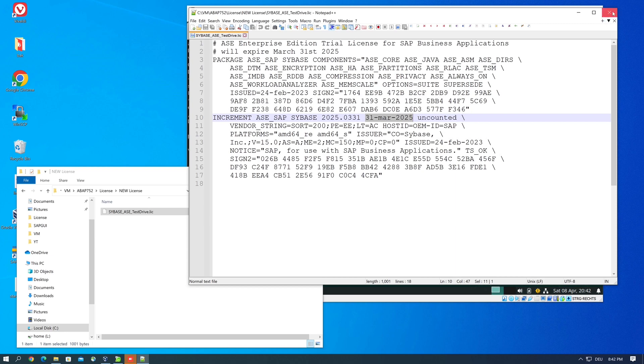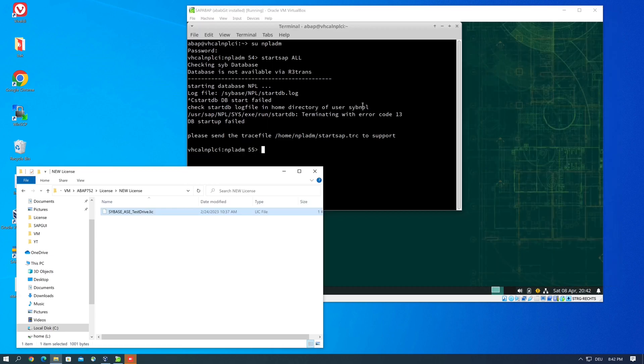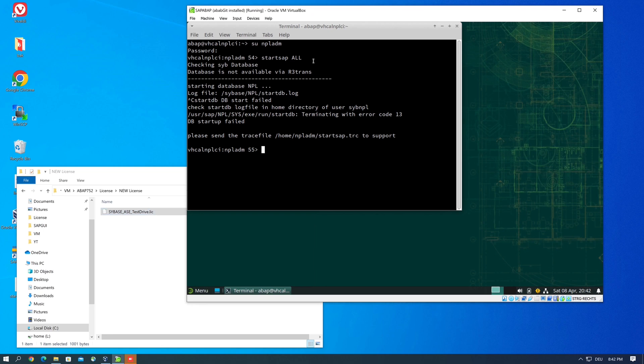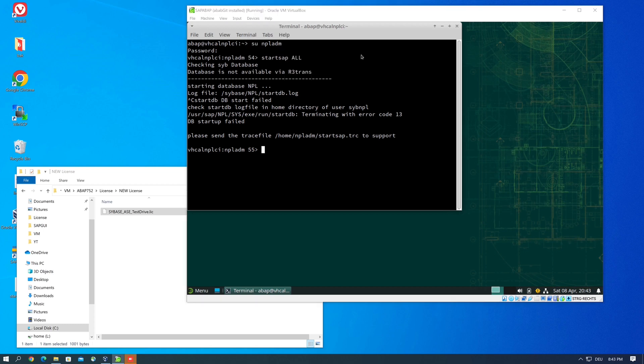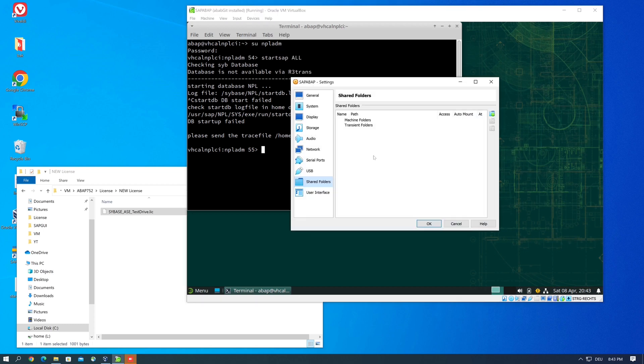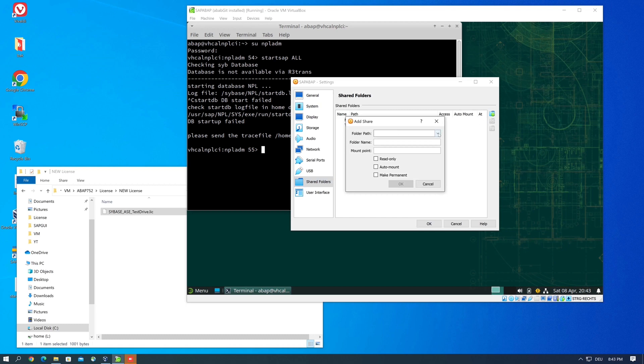And this license we want to put in our virtual machine. For this we have to add the shared folder, and then we click on New, then the folder path.